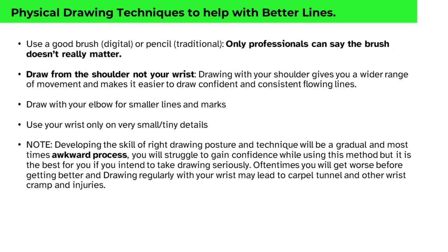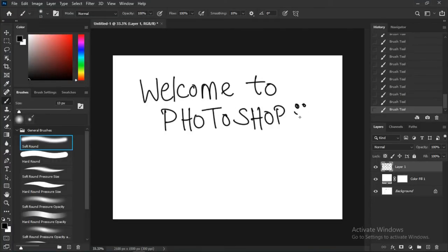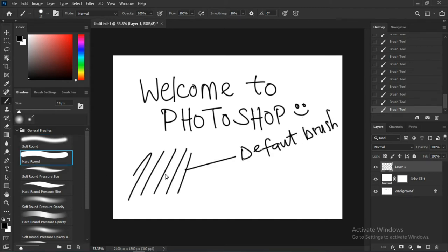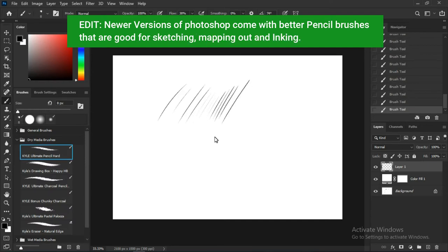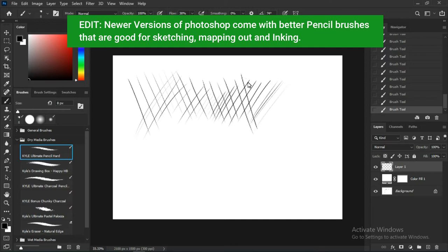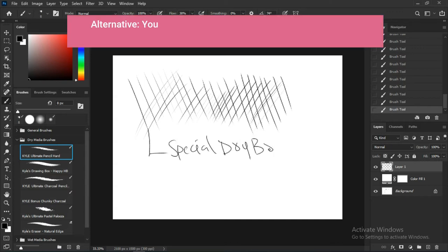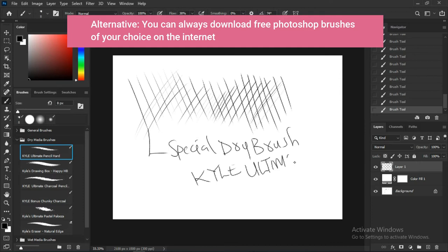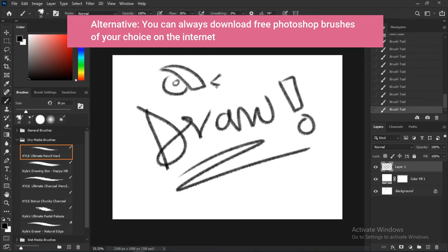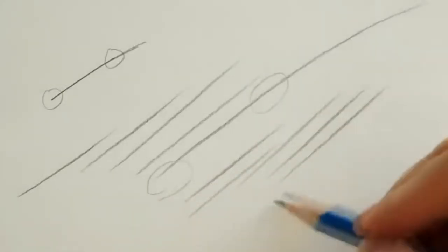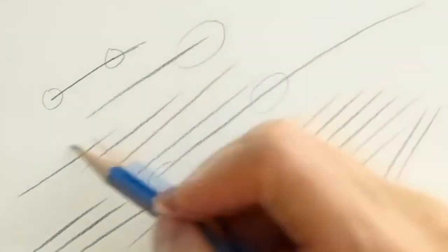Let's talk about physical drawing techniques to help you get better with lines. First, use a good brush. If you're working digitally, default Photoshop brushes are not great for lines. Apps like Clip Studio, Medibang, or Autodesk Sketchbook Pro have brushes that work well. We'll cover this more in the Photoshop phase of the course. If you're working traditionally, just use a perfectly sharpened pencil — that's all you need.